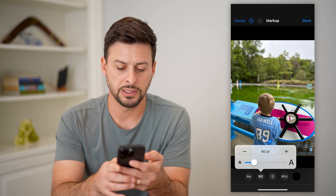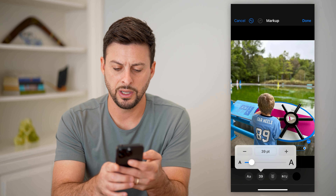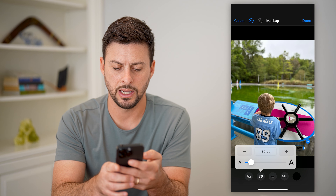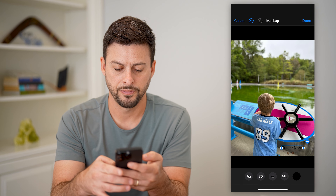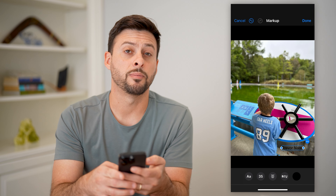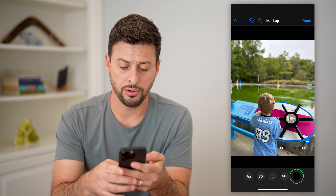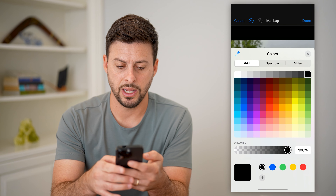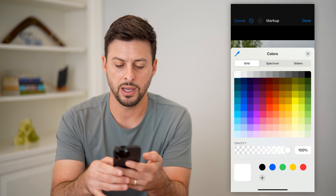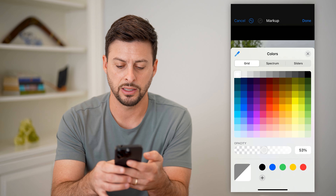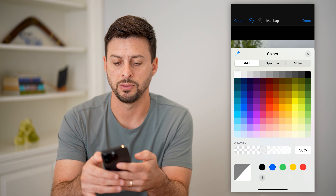I'm going to tap on the size — I want this to be a little bit smaller — let's say 35. Then at the bottom right, the color, I can tap on that and change this to white with some opacity, say 50%.